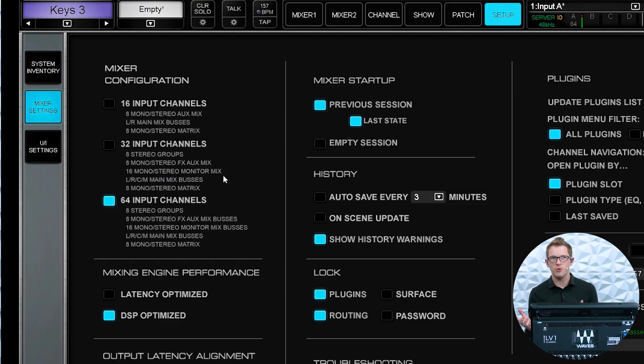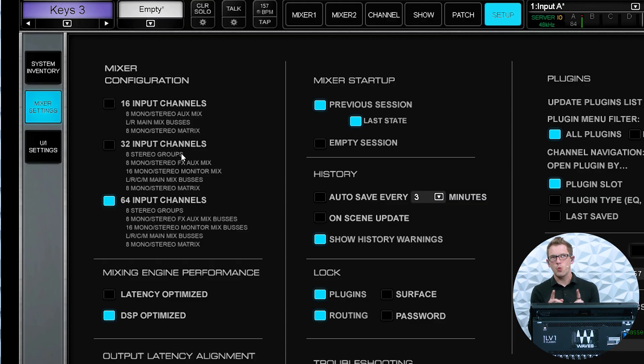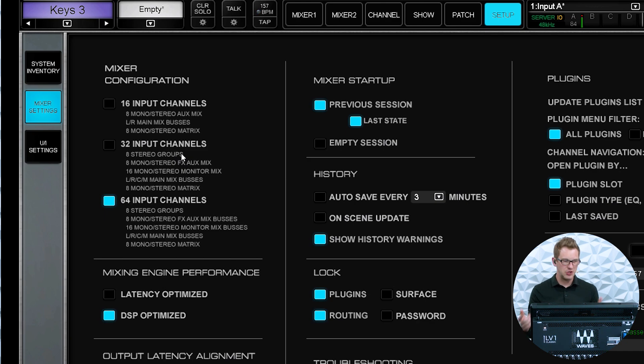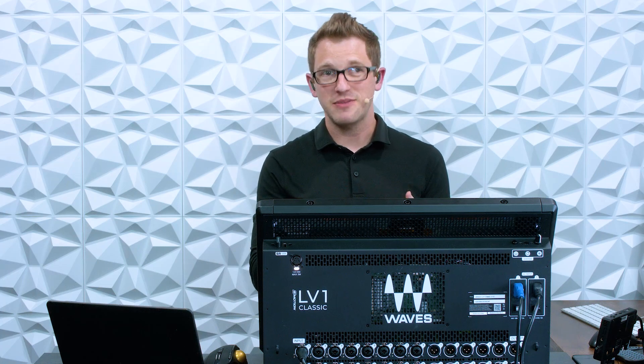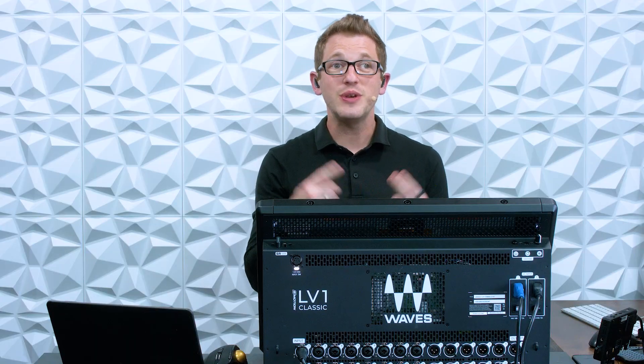What am I talking about with 32 groups if it only says 8 groups here? Well, it doesn't actually matter what it's called — you can still use them as a group. The mono or stereo effects auxes or the monitor mixes, if you don't need them set up as an effect send or a monitor mix — for example, if you're mixing front of house and have a separate monitor console — you can just reuse them, title them something different, and use them as a subgroup.